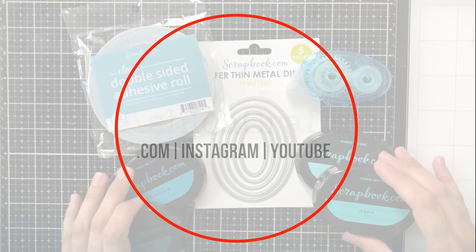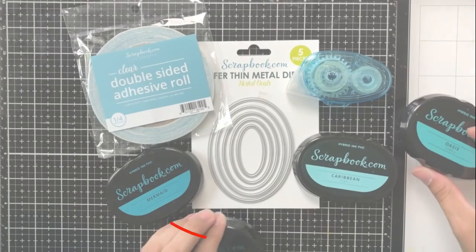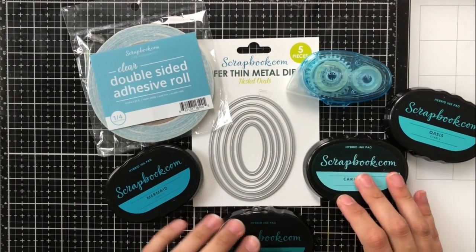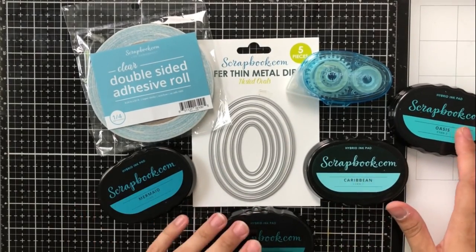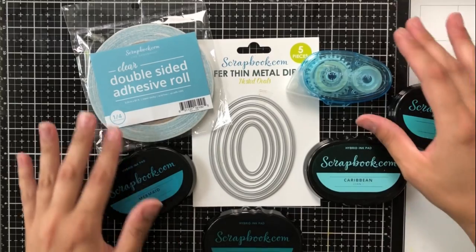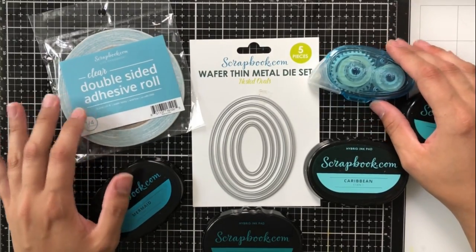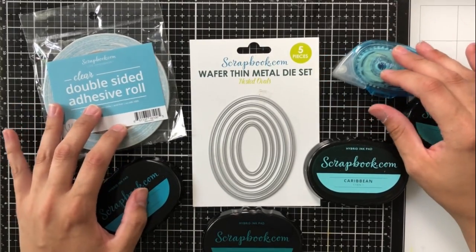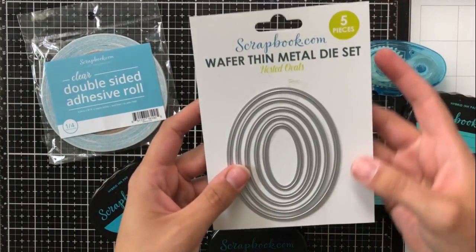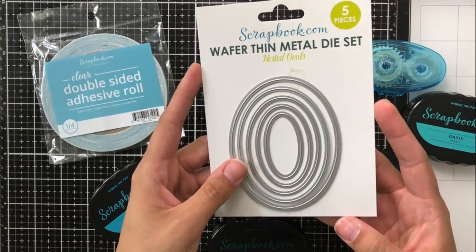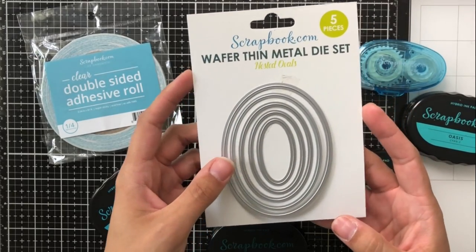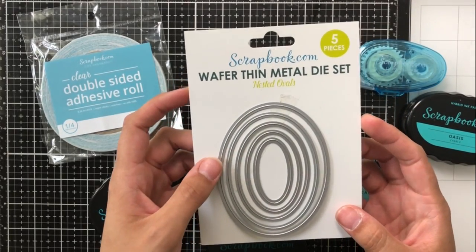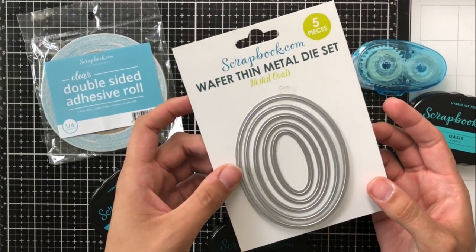Today I'm going to be showing you some fun and different ways to use your everyday nested dies. I'm going to be using the scrapbook.com exclusive nested oval dies, and I'm going to be using lots of scrapbook.com exclusive products and I'm going to go through them now.